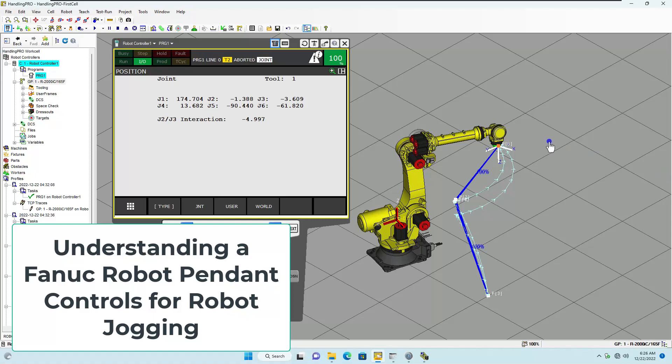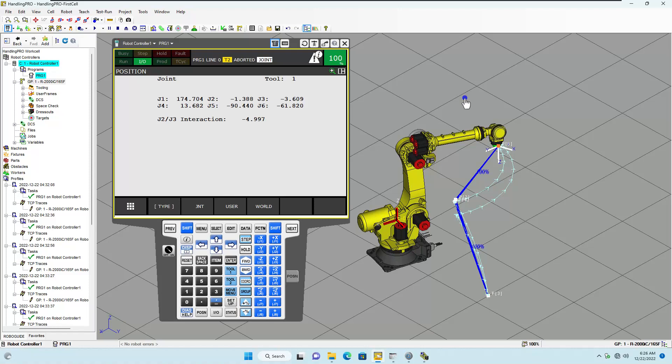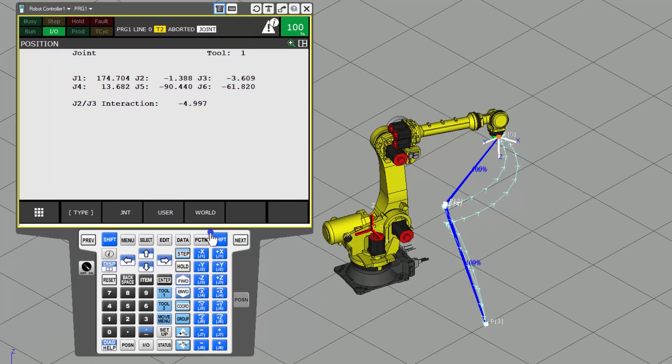All right. So in this video, what we're going to talk about is getting familiar with a FANUC robot pendant. We're actually talking about a six axis FANUC robot pendant, and really how to jog, how to get around, how to do things, how to navigate it. Make it a real quick video so that you're able to actually see this. Now this is a simulation.